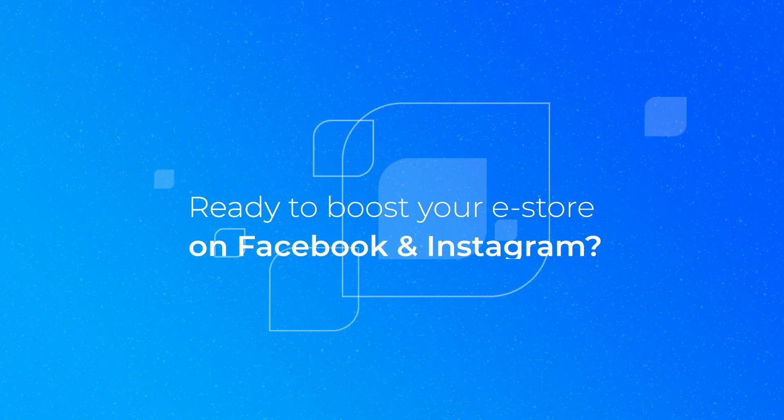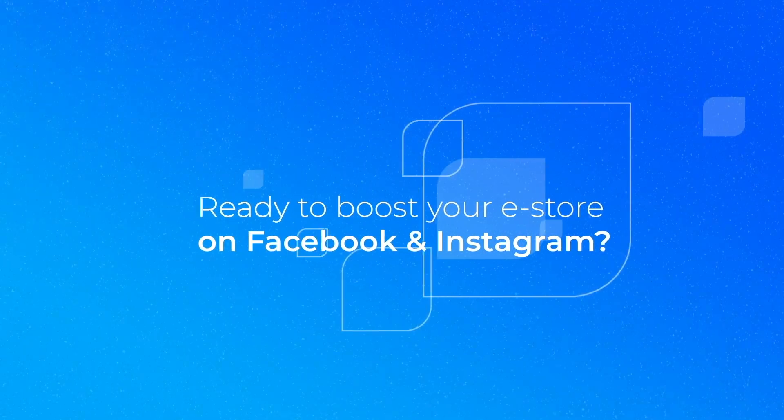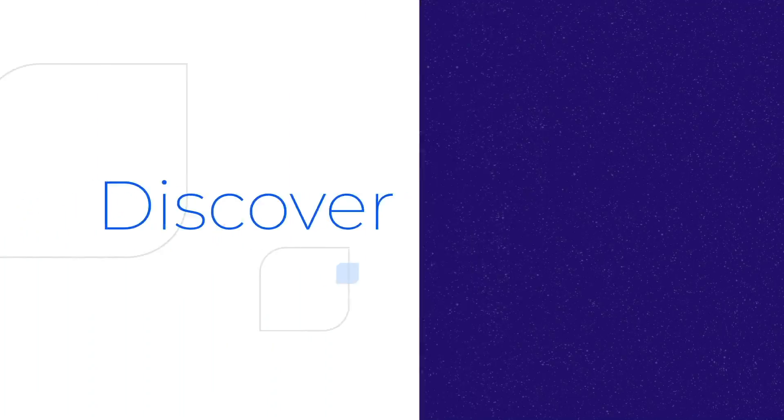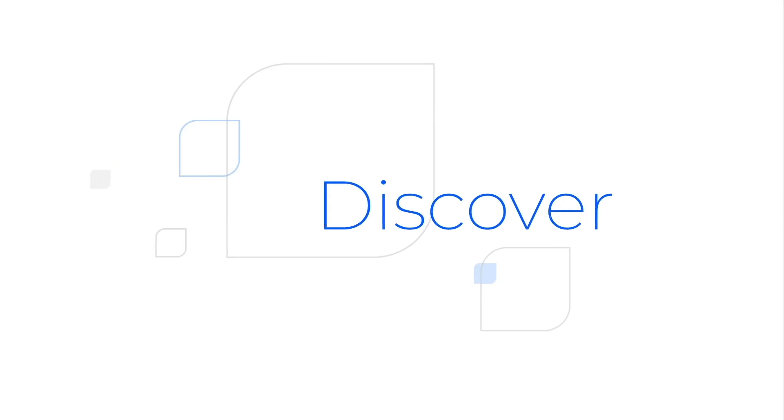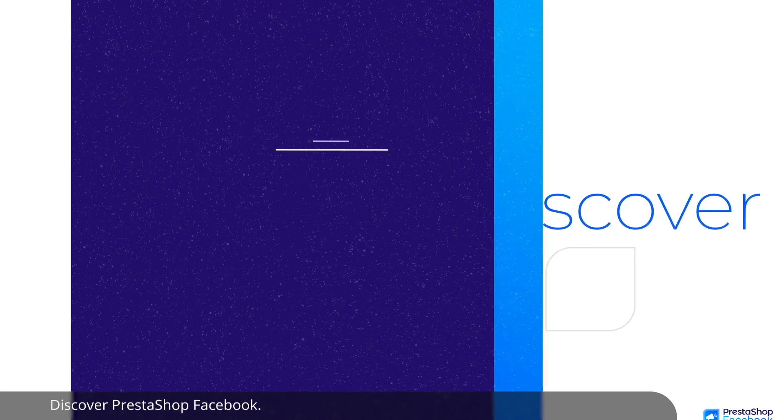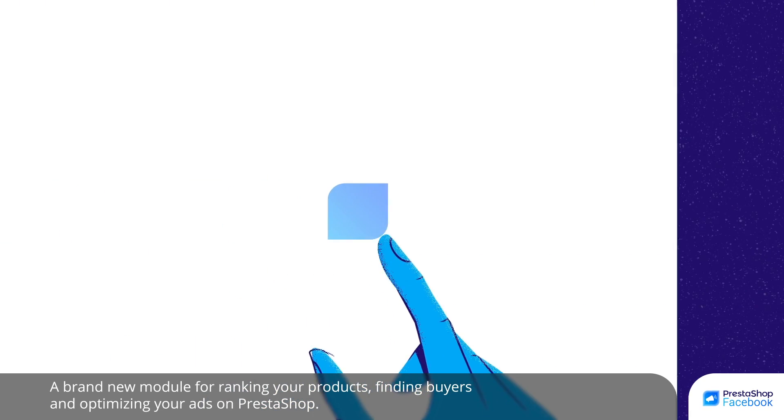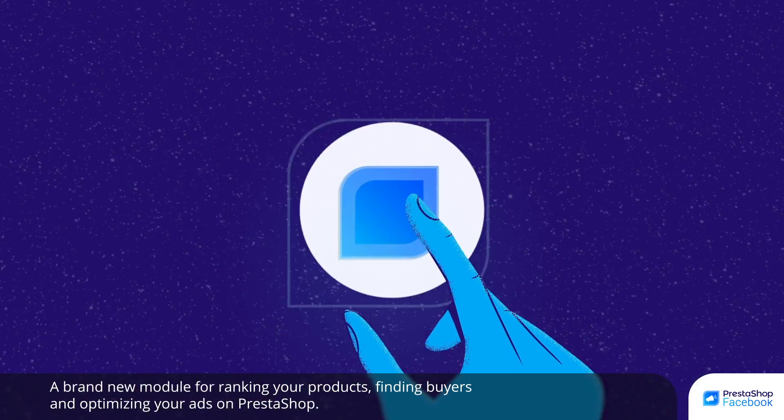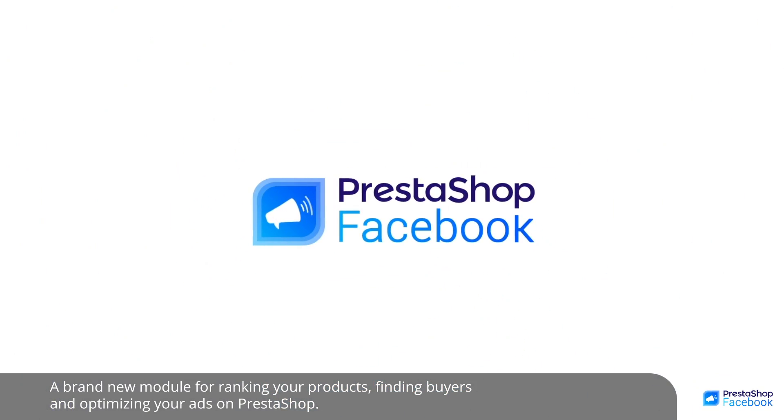Ready to boost your eStore on Facebook and Instagram? Discover PrestaShop Facebook, a brand new module for ranking your products, finding buyers, and optimizing your ads on PrestaShop.